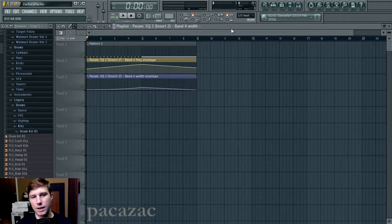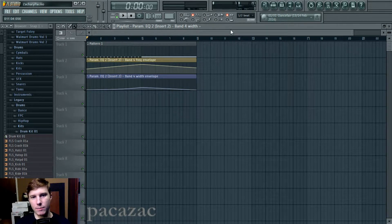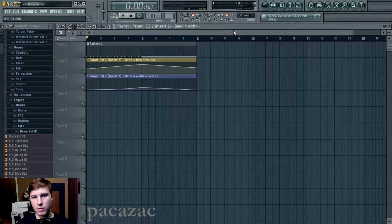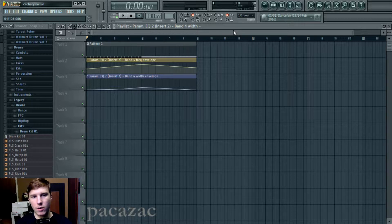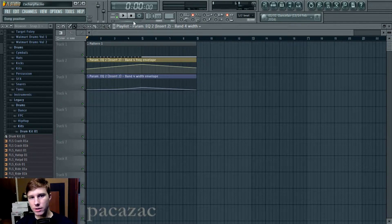What is going on guys? My name is Pakizek and today I'm going to be showing you how to do this neat little white noise riser.